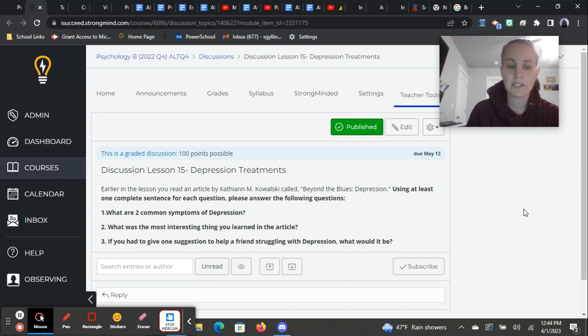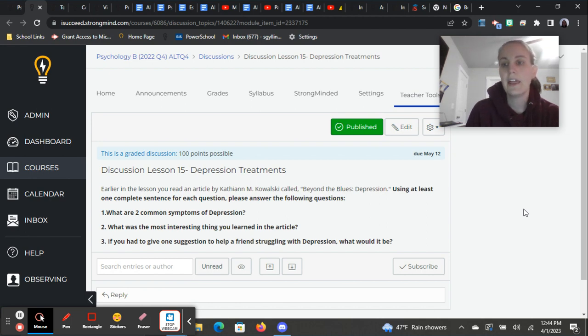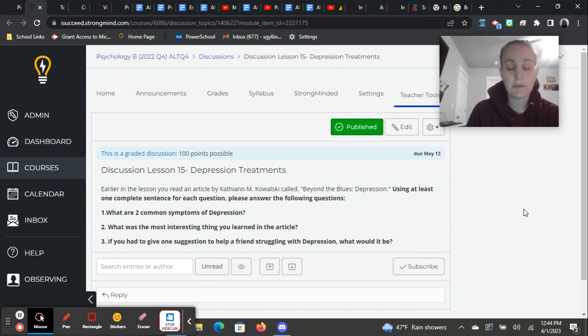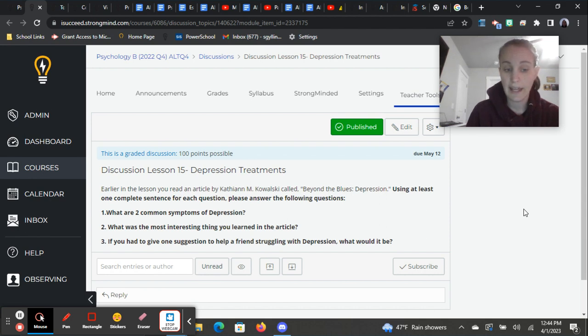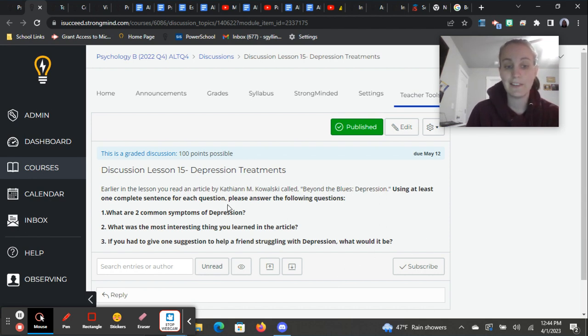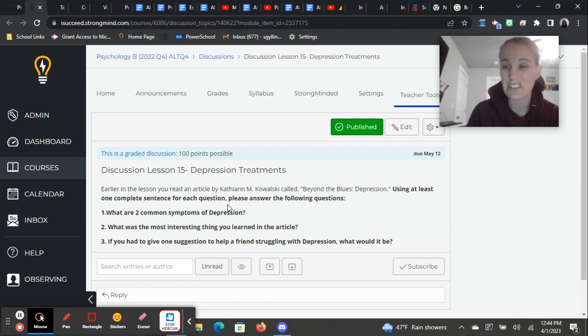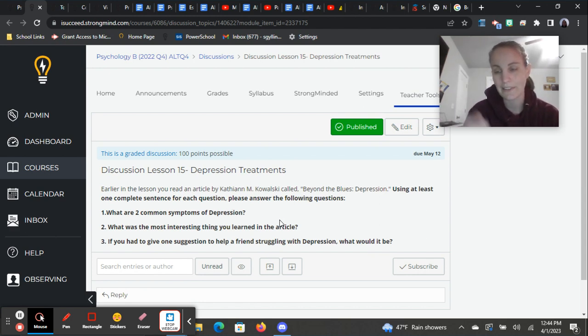And I think this is the most important question. Number three, if you had to give one suggestion to help a friend struggling with depression, what would it be? There's a lot of suggestions also in that article. Some of the biggest things to remember as you're working on this, or again, to use complete sentences for each question, you should have at least three complete sentences here and make sure that you're really referencing that article, that you're showing that you have an understanding of it and not just kind of making things up on the fly.